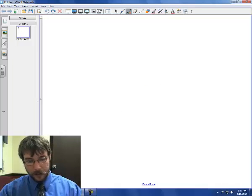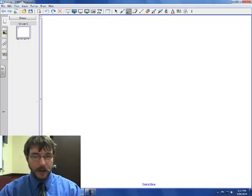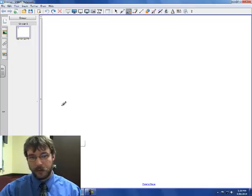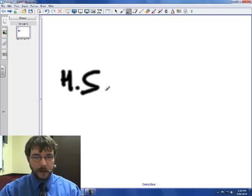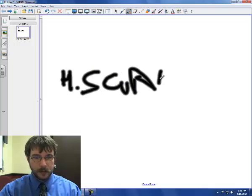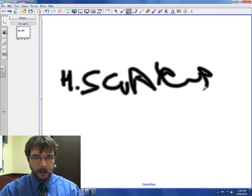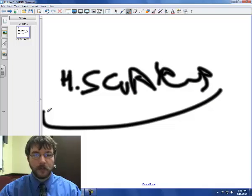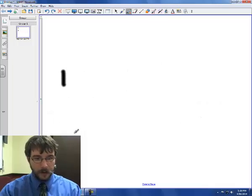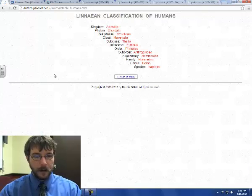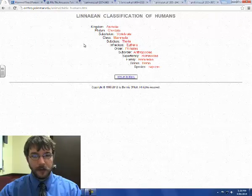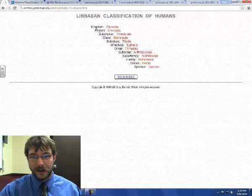Like I said before, to start the cladogram you've got to look up the classification. So I'm going to do our species, Homo sapiens. Look at that scrawled goodness. So the first thing you need to do, you've got to look up the classification, which I did right here.